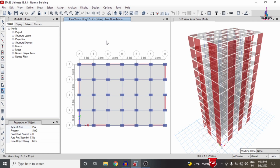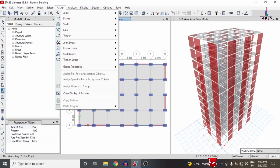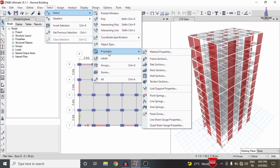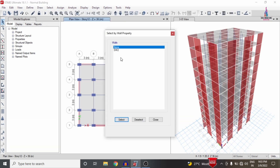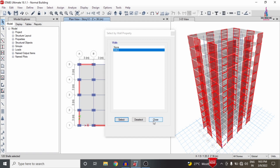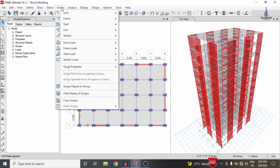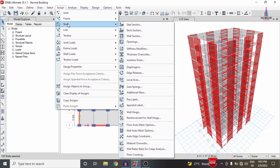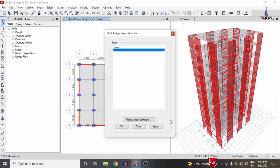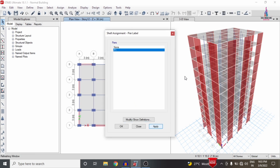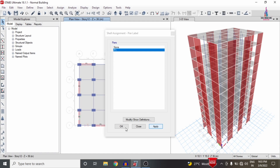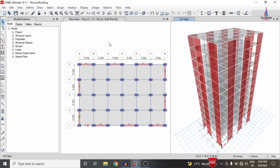After applying the shear wall condition system, we need to assign pier labels and pier IDs in order to convert the wall system to a shear wall condition system. Go to Select, choose the wall section property, select Shear Wall 2, click Select, then go to Assign, select Shell options, and select Peer Label. Here I am selecting peer label P1 and clicking Apply, so it will assign P1 to the entire structure.